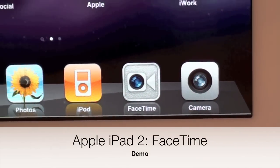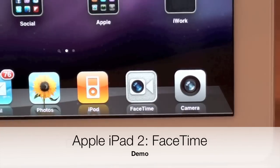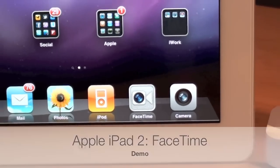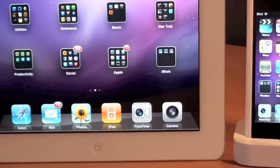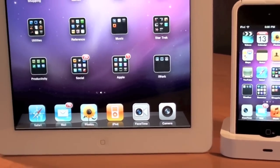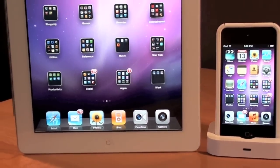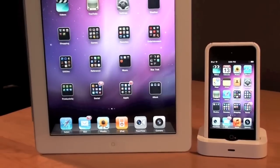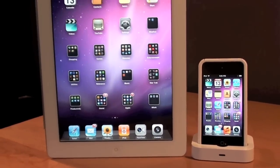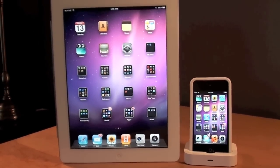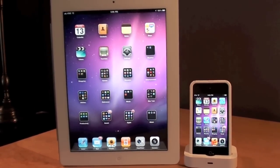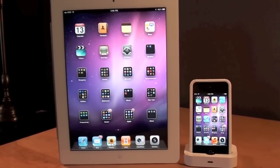Hello YouTube, this is Detroit Borg and in this video we're going to take a look at FaceTime on the iPad 2. Now of course FaceTime is very familiar to anybody who has an iPod Touch 4th generation, an iPhone 4, or a Mac with the FaceTime app.